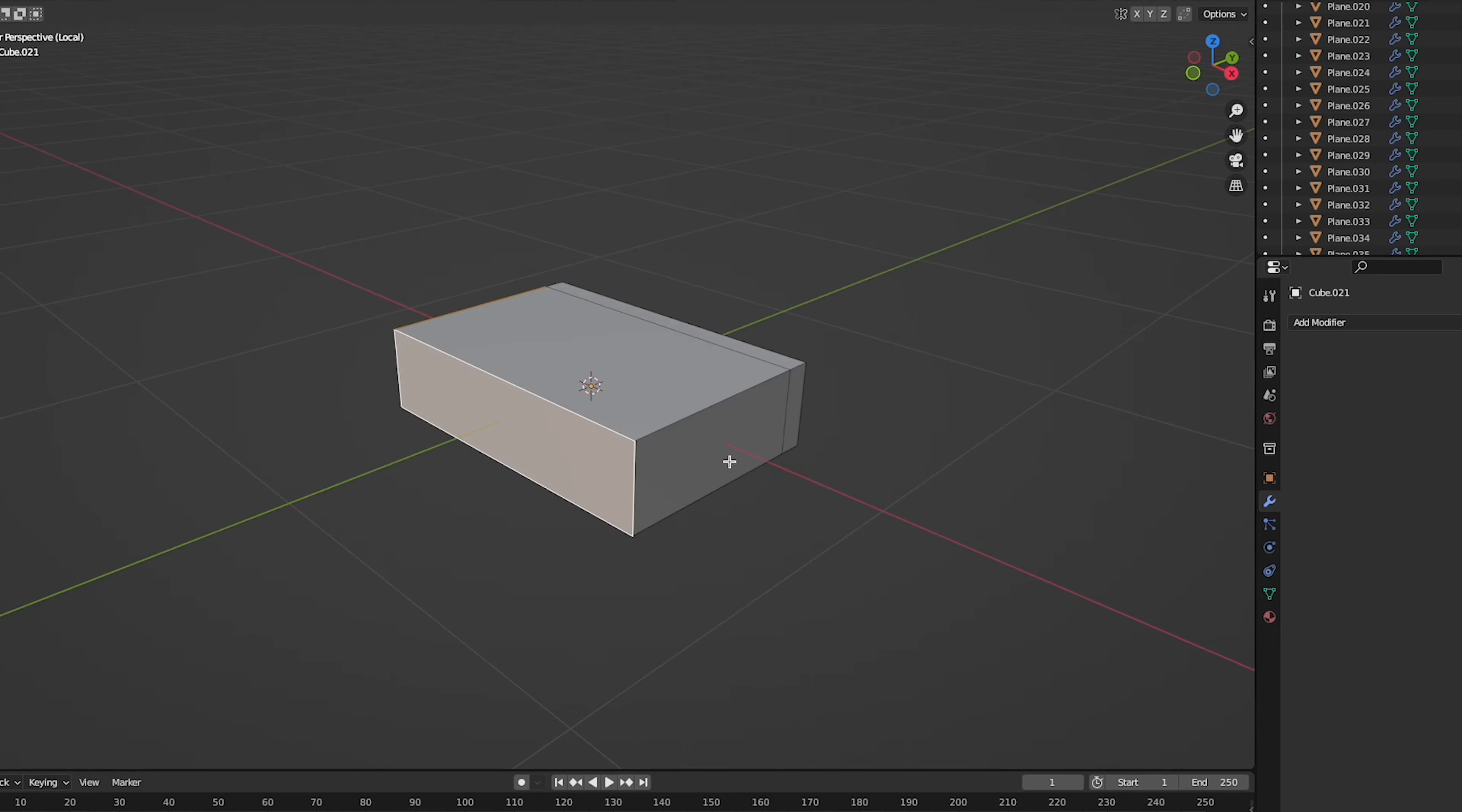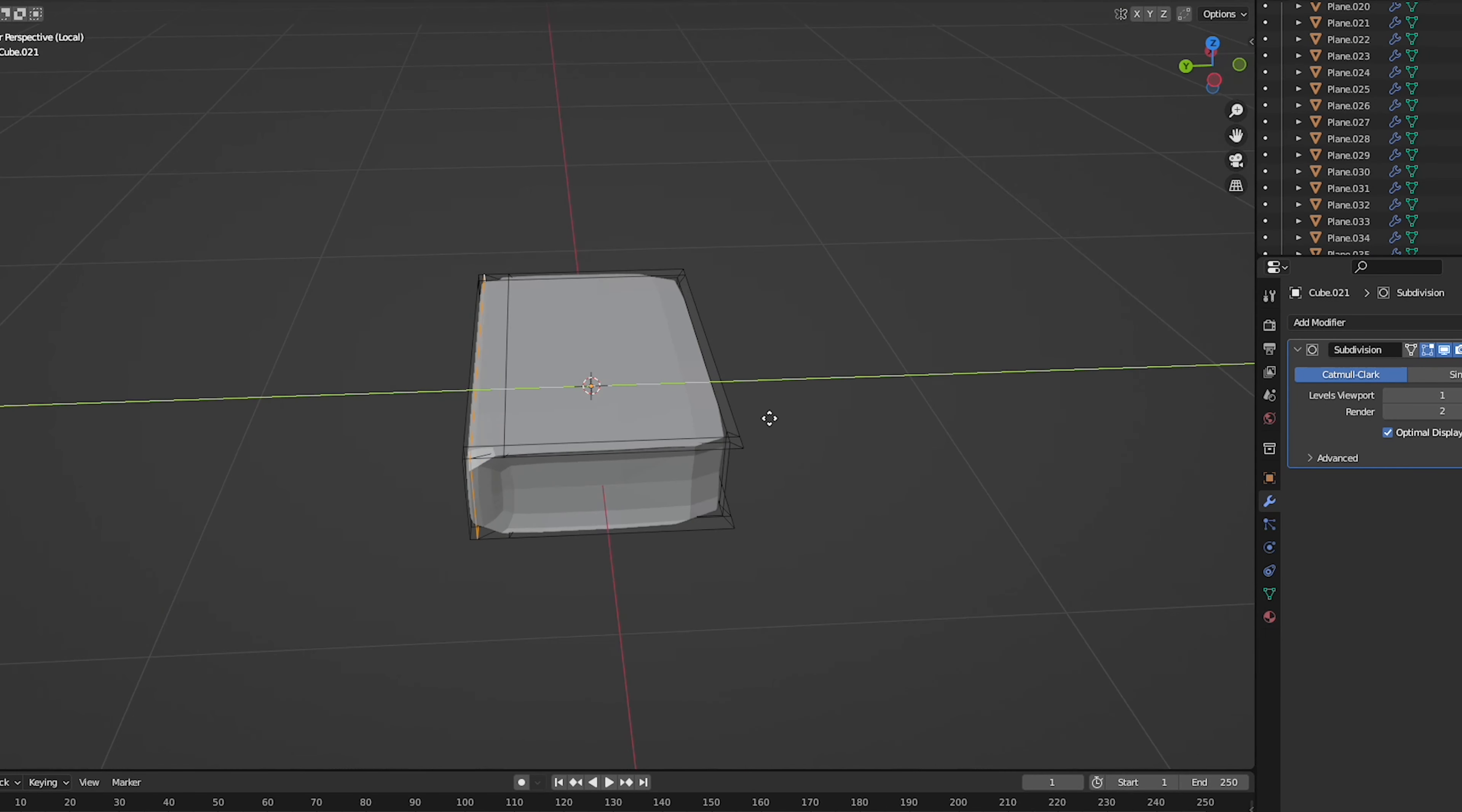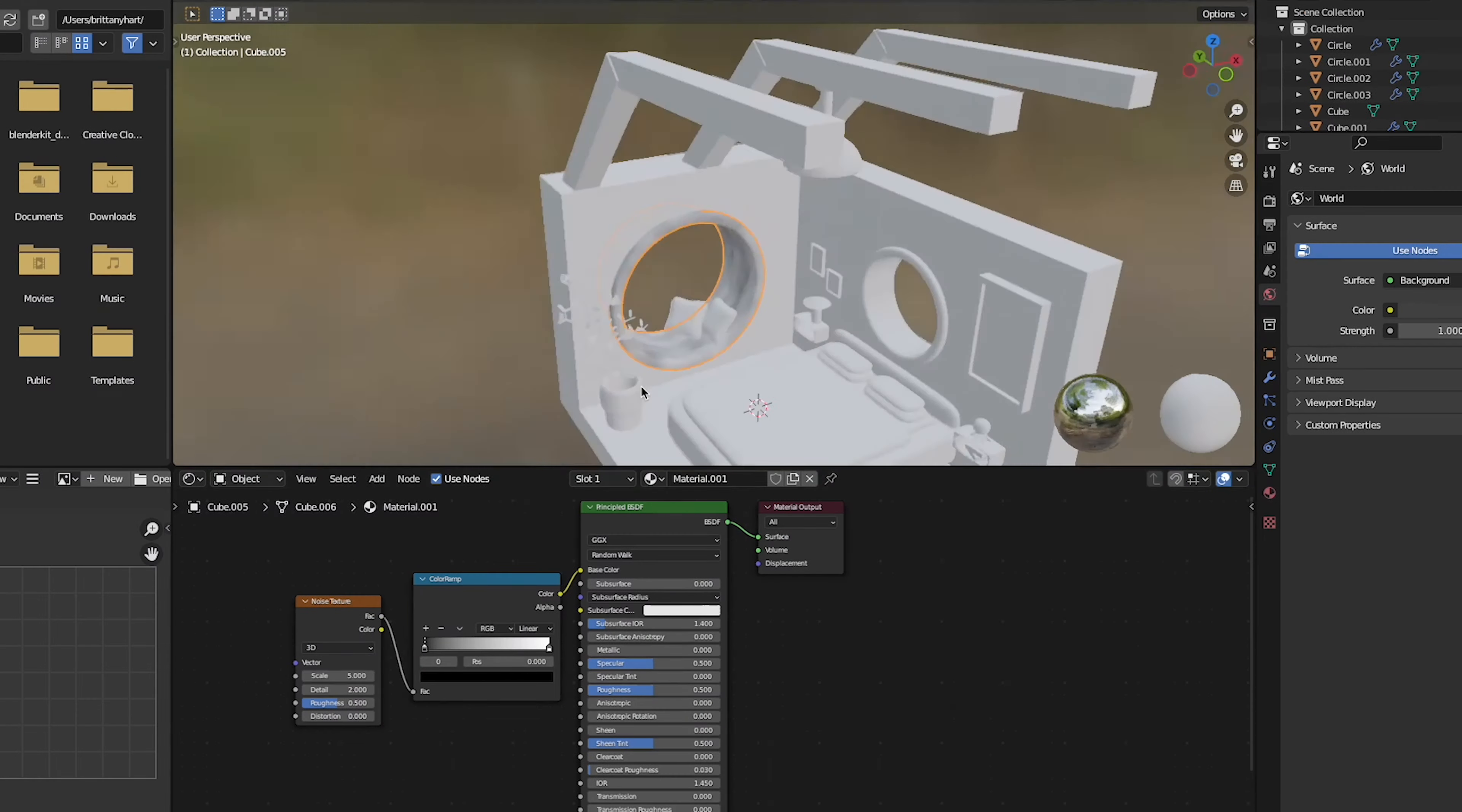Then I went in to make some books. I've made books quite a few times now so I know how to do this quite quickly and then I put it on the bedside tables.